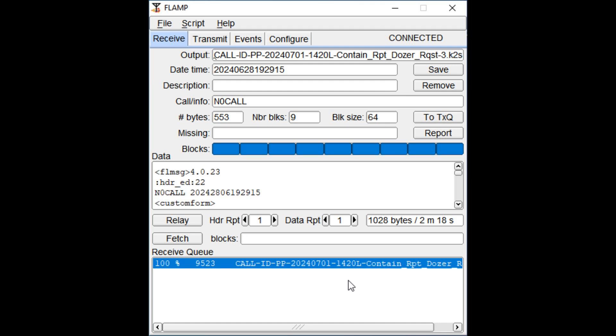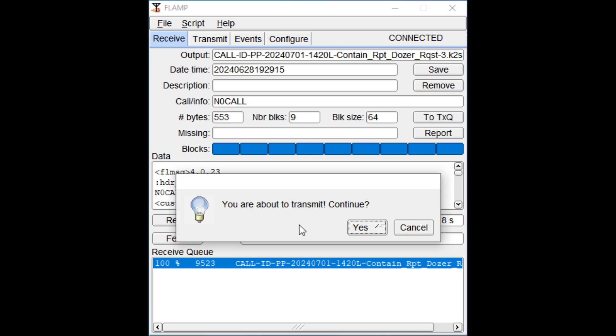Once the file is loaded, then you simply click on the Relay button. When prompted to transmit, if the frequency is clear, click Yes. And that's it.